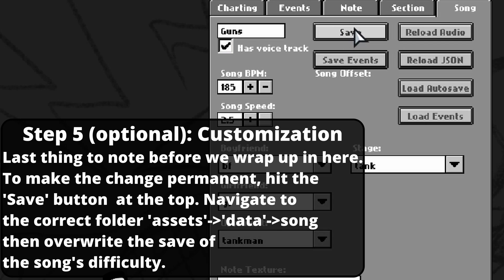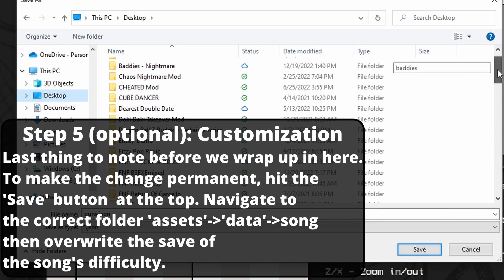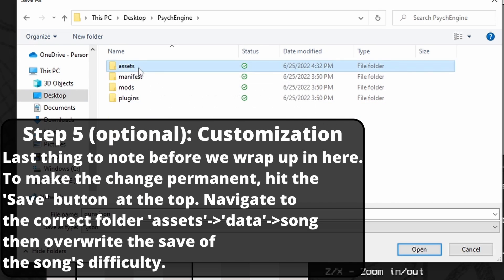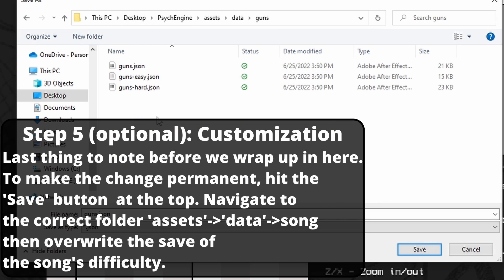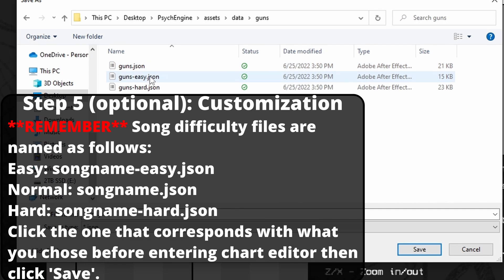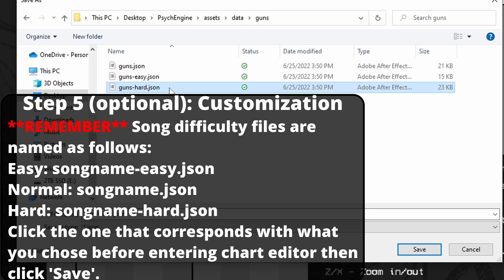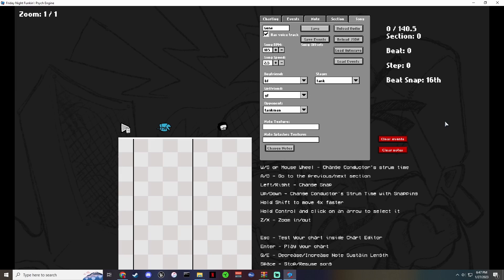To save it permanently, hit the save button and then go to where Psych Engine is saved on your desktop. Navigate to assets, then data, then the song you're in — in this case, Guns. Make sure you know which difficulty you're on: if it's easy, it's guns-easy.json; normal is just the song name dot json; hard is guns-hard.json. Click the correct file, it'll update the field — hit save, confirm replace, then hit Enter.